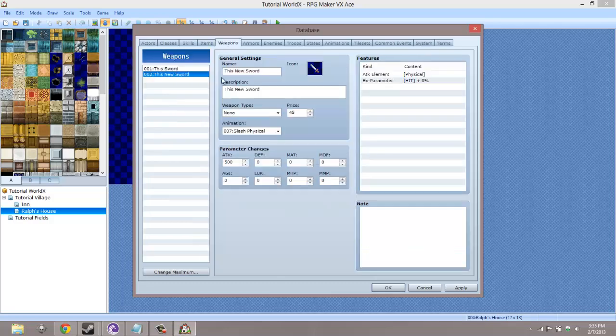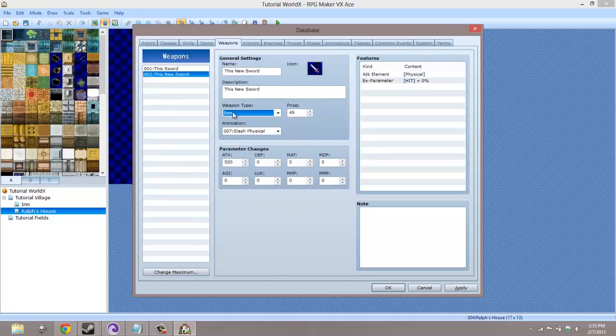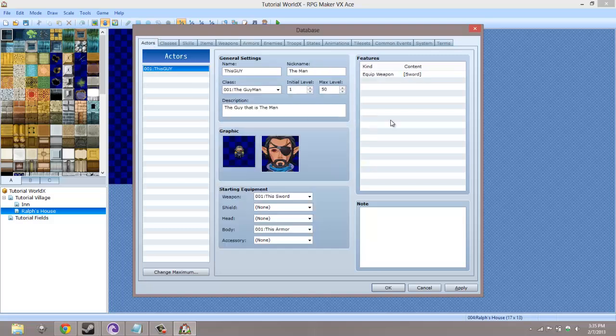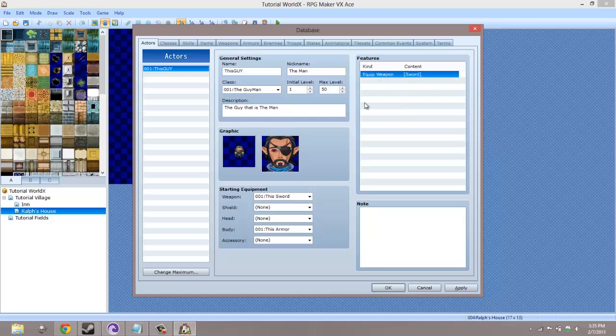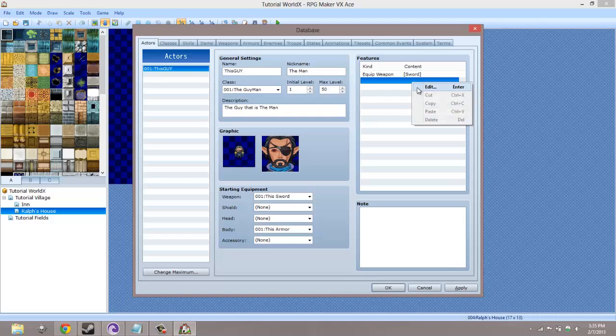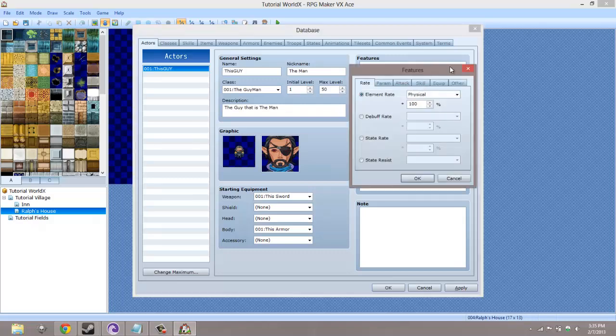So we've made this sword. Let's make it not into a sword, but into a bow. Let's go back to our actors. Now, as you can see, this actor can't equip swords. But if you just received the sword in your inventory, your actor cannot equip it.